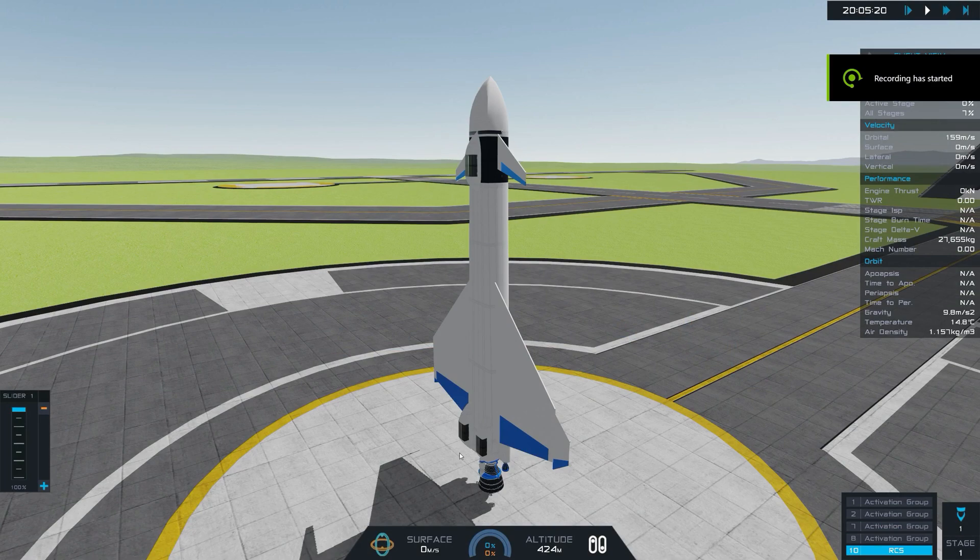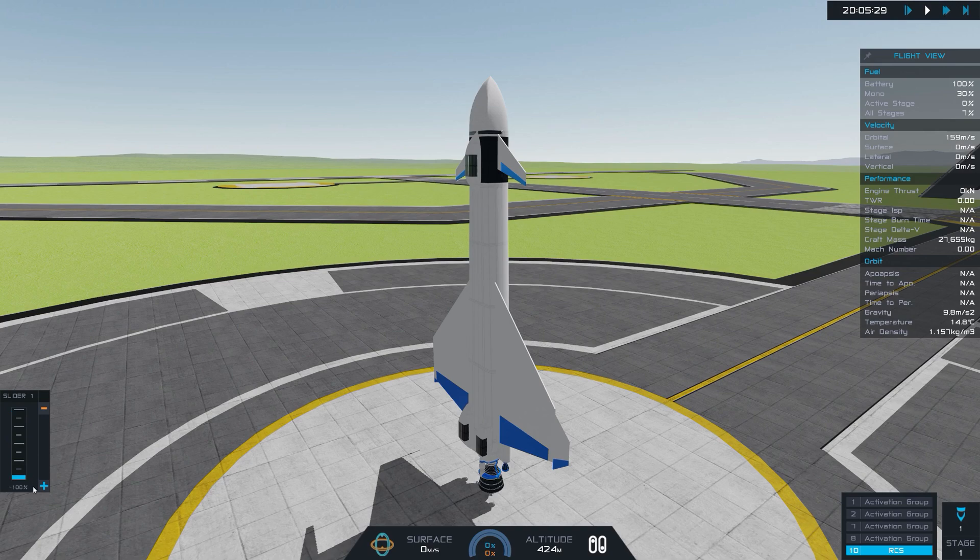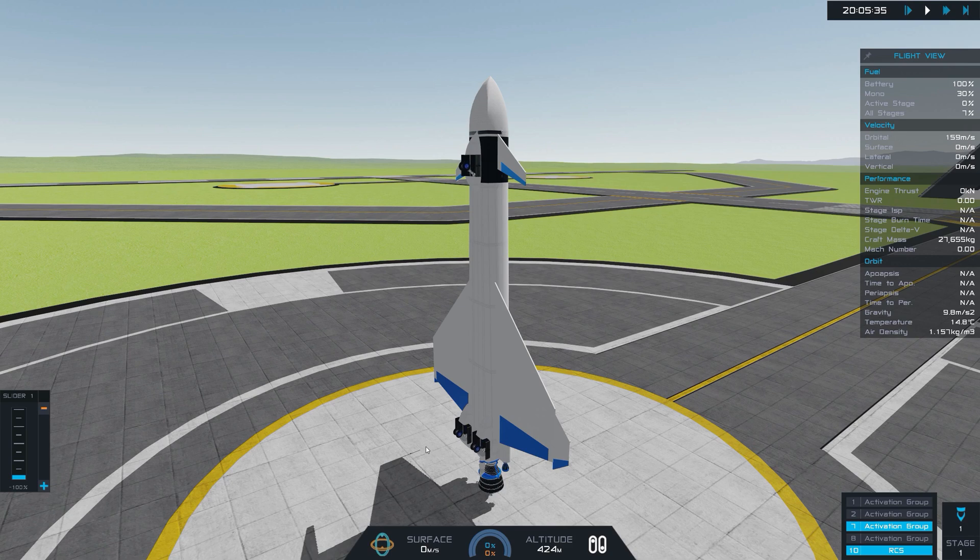Here's the landing gear deploy. Oops. That's just the gear doors. I have to put the slider all the way down first. There we go. And they're a little bit slower. I could probably make them go faster than that.